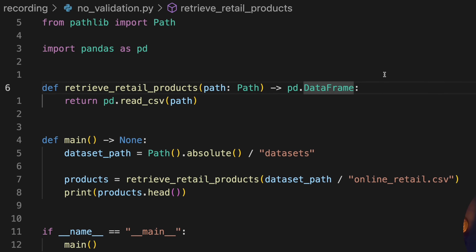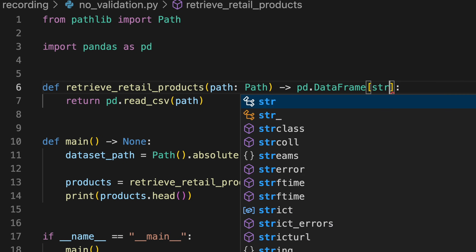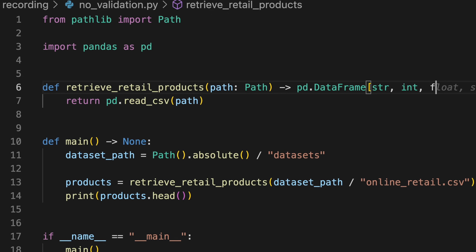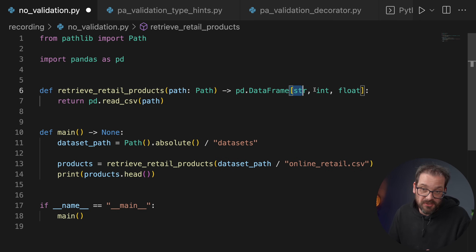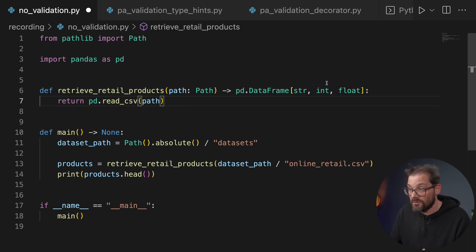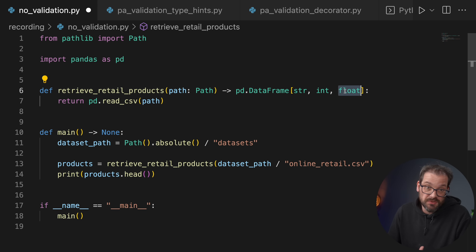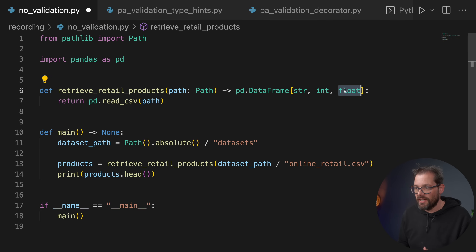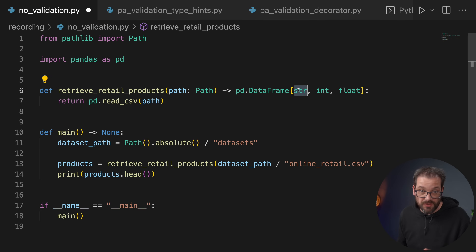Ideally you might want to do something like specifying that there's a string column, an integer column, a float column, and so on. Unfortunately pandas doesn't allow us to do this. And it gets worse, because we might want to do even more — for example, specifying limits on numerical values. Suppose this is a quantity, so we want to make sure it's always positive. Or suppose this is a percentage, so the value should always be between 0 and 1. We might also indicate that some values are optional, or that a string field must be a valid email address for each row.